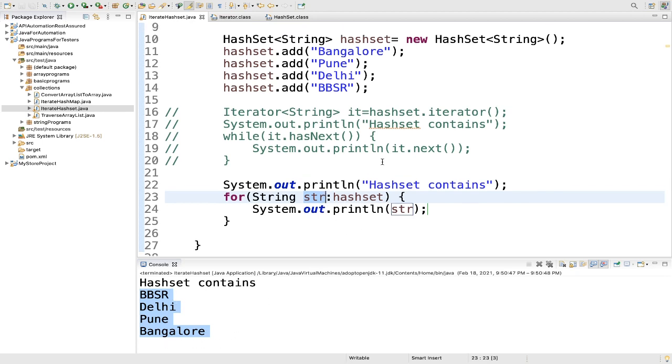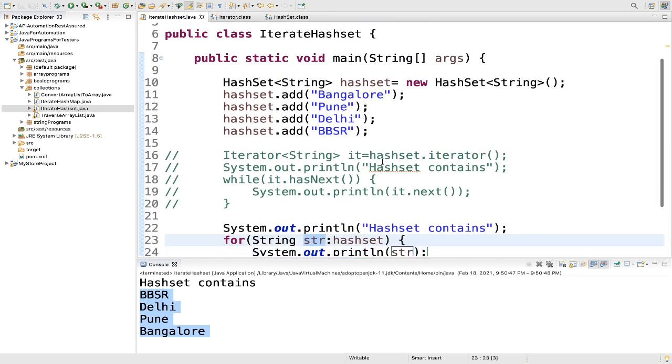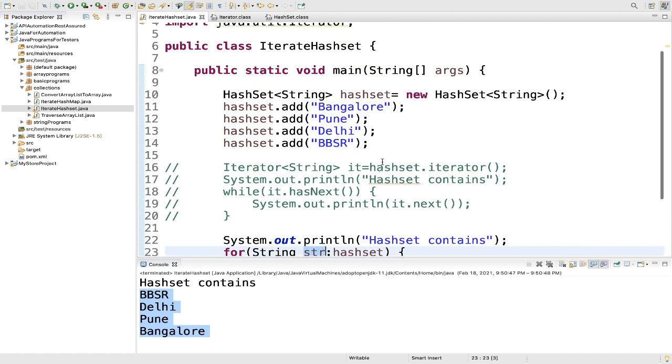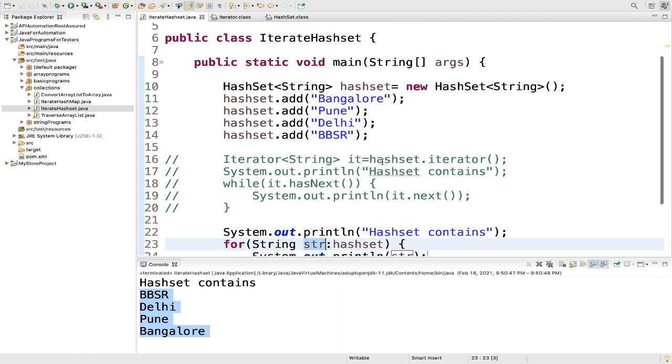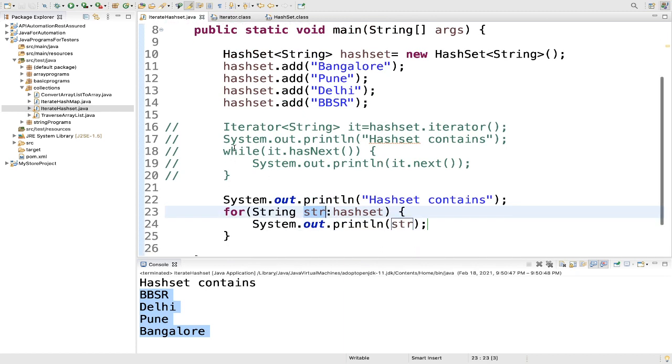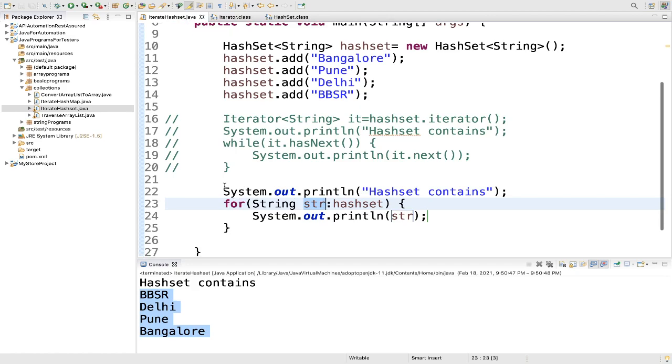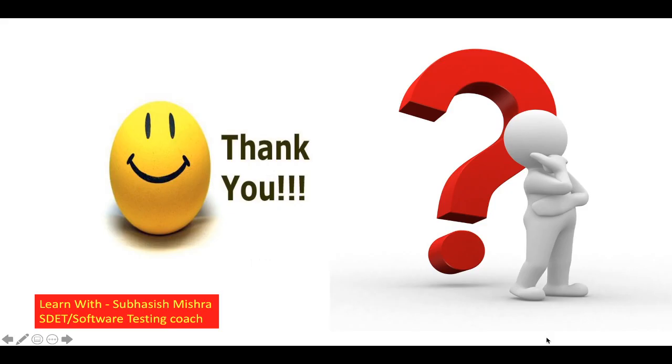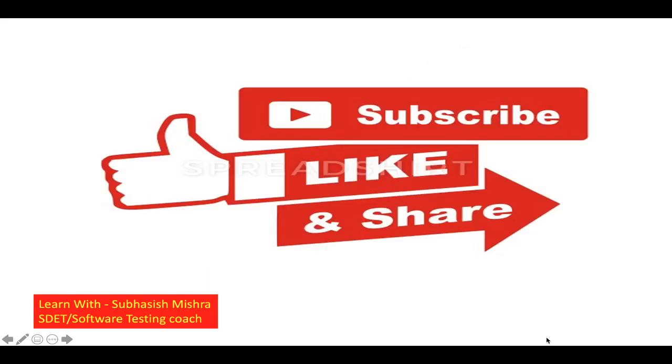So these are the two ways how you can iterate a hash set: one is using iterator and another one is using for each loop. Thank you. If you have any questions please let me know in the comment section. I will try to explain it. Please like, share and subscribe to my channel.